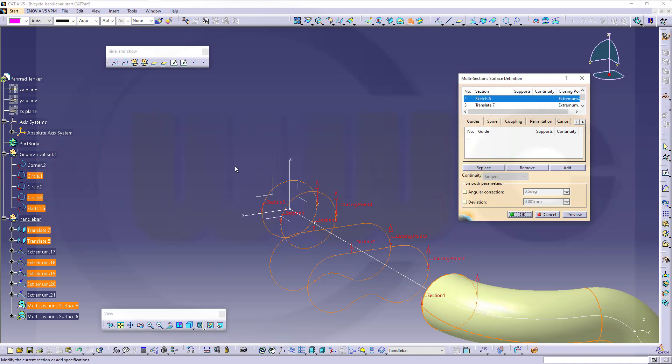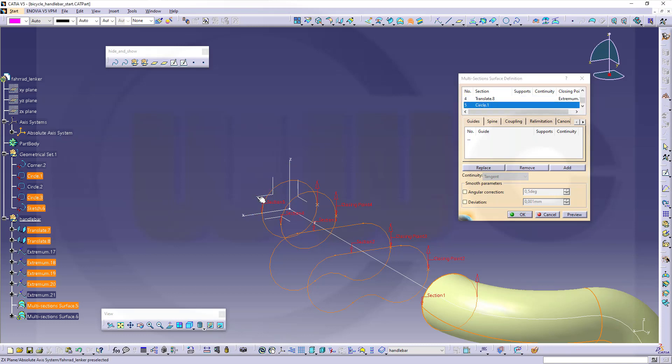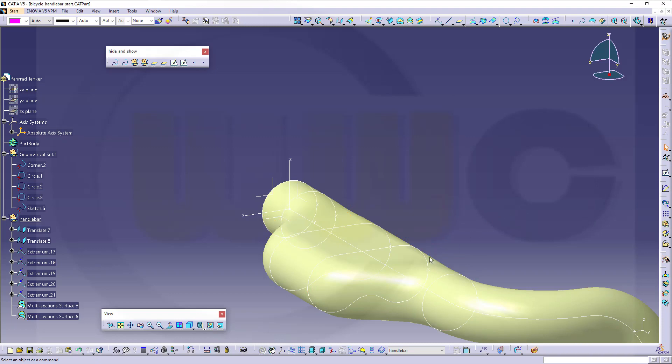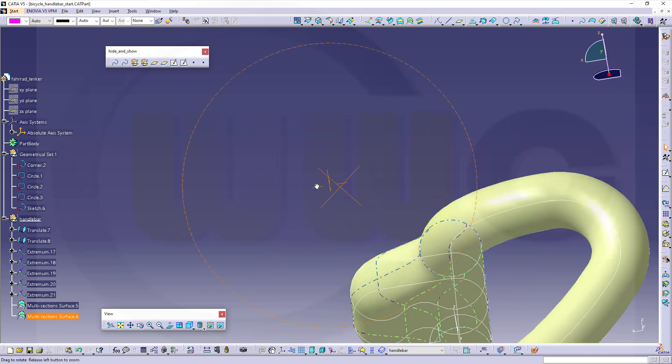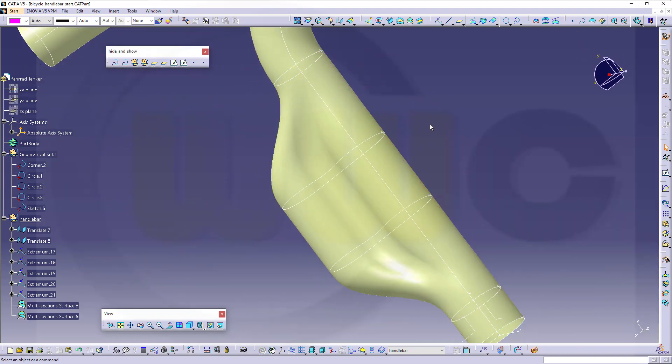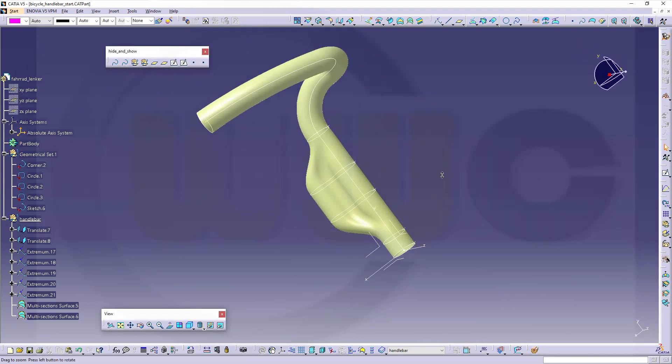Then I want to add some sort of direction. For the last one, that's the circle here, and I want to use that as tangent direction. Let's go for preview, confirm. This looks really nice.